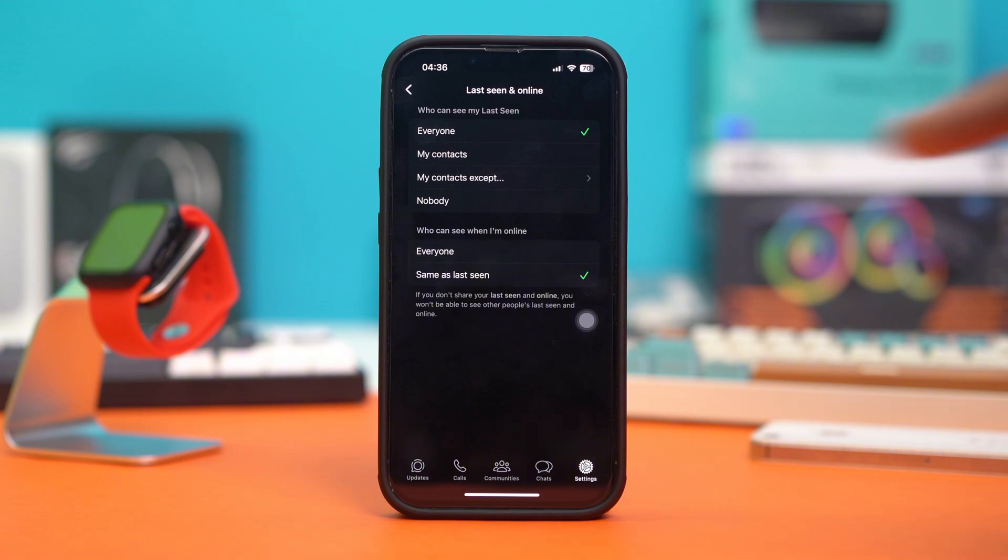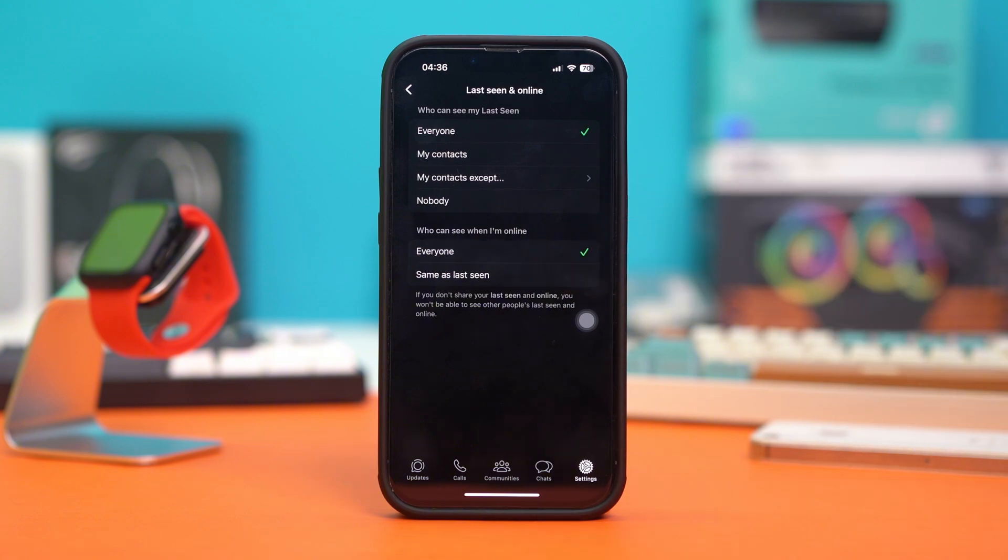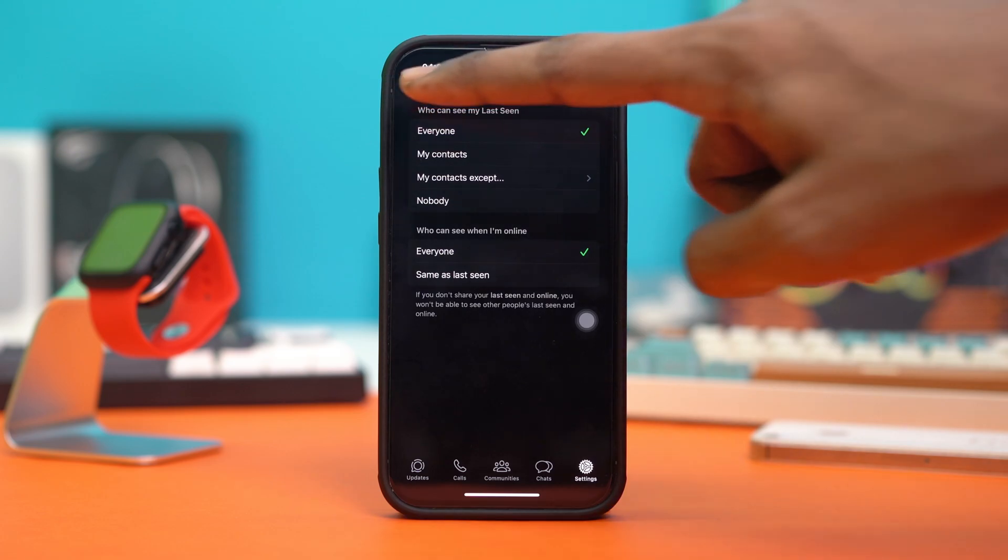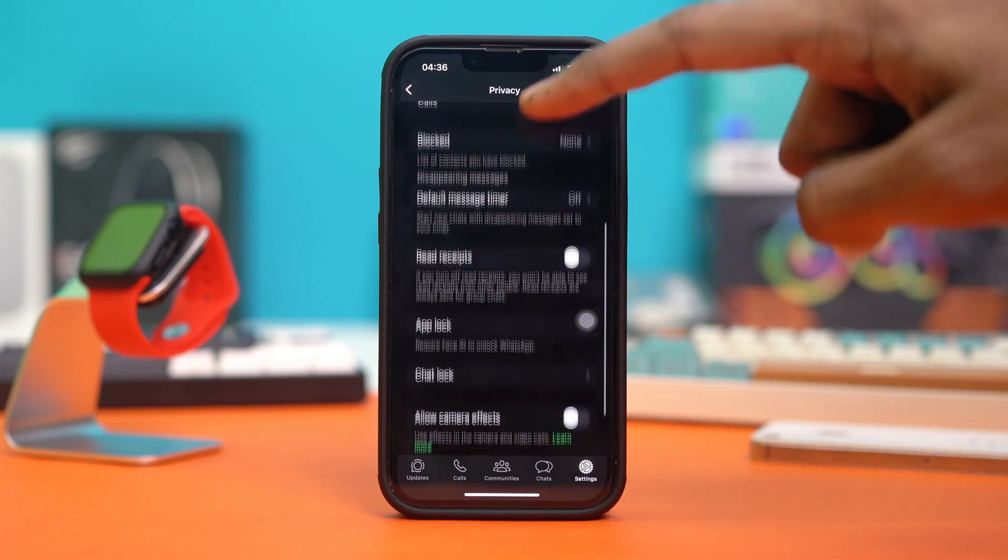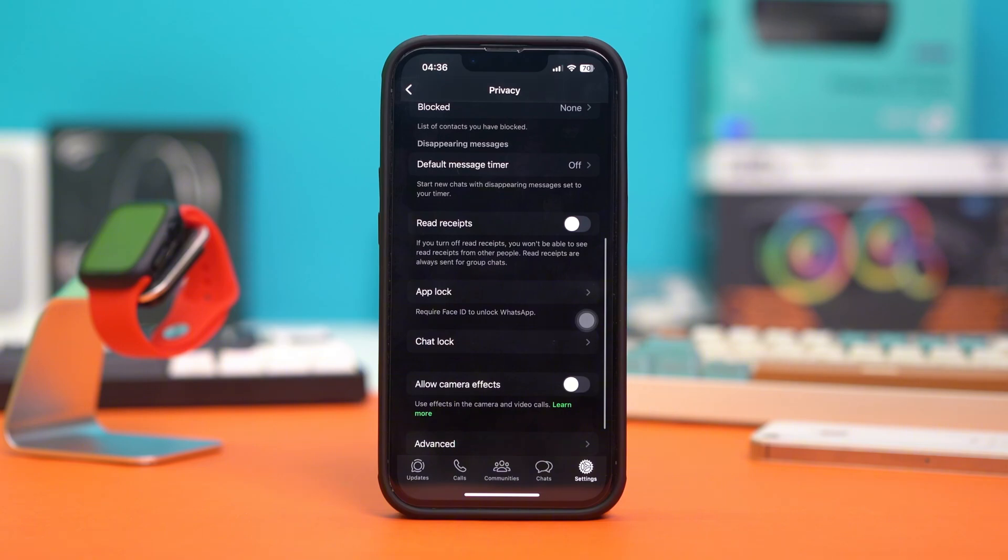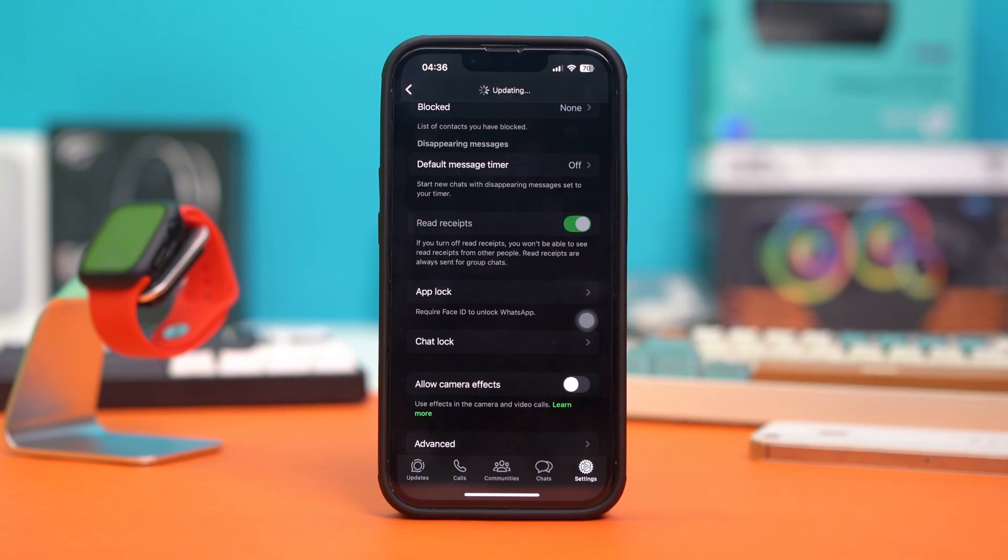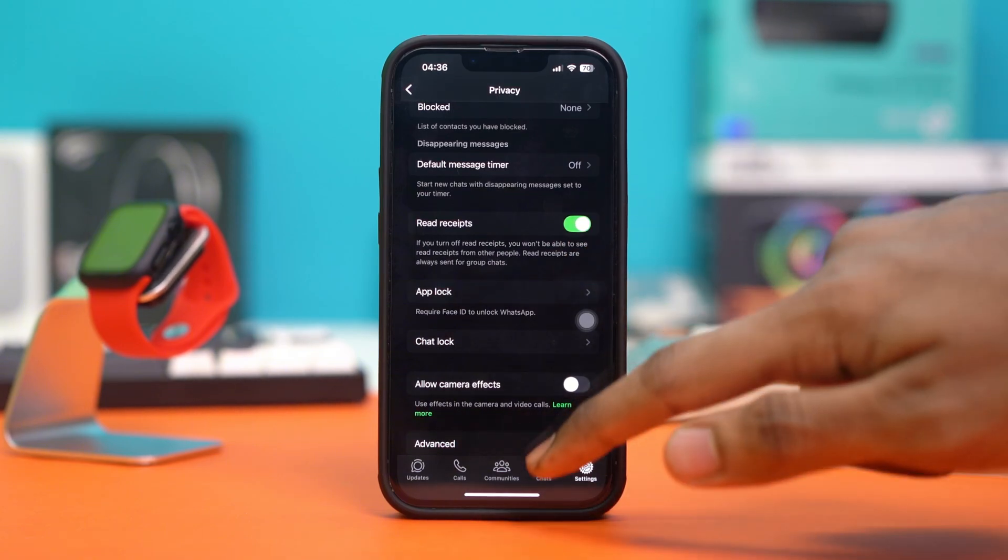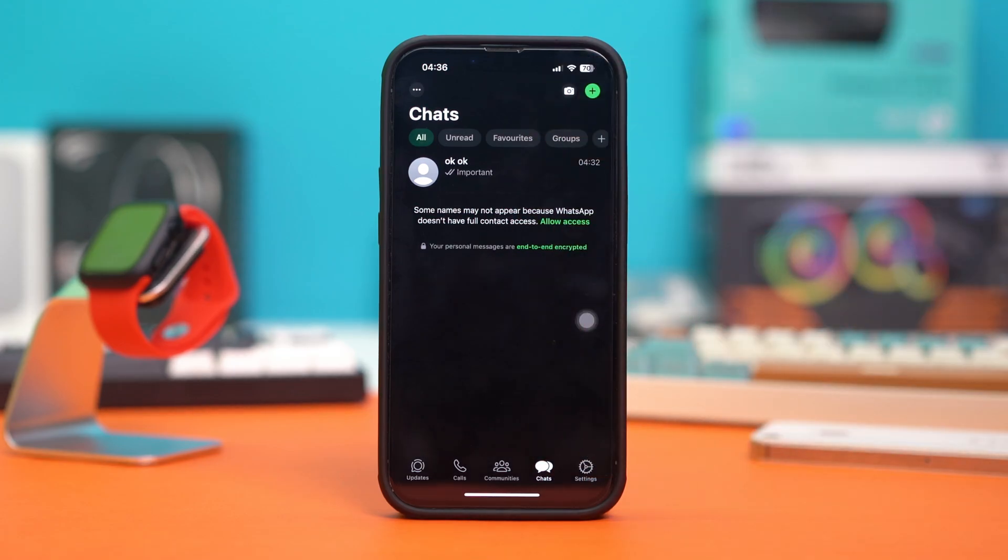After that is done, go back, scroll down, and make sure to toggle on Read Receipts as well. After this has been toggled on, go to the Chats section.